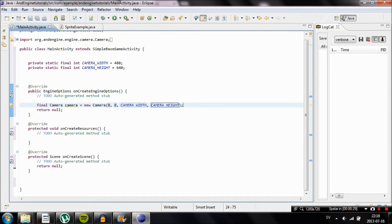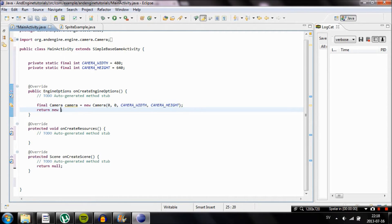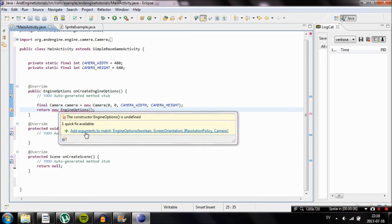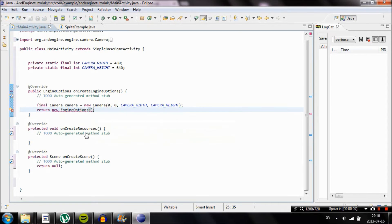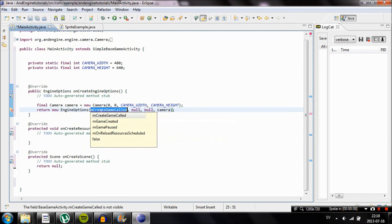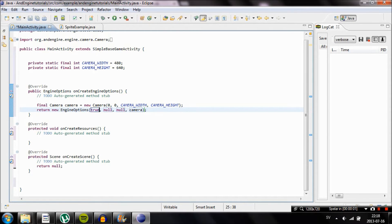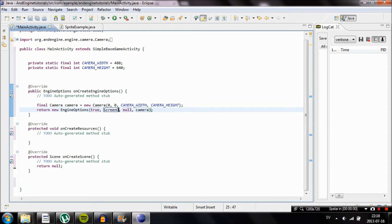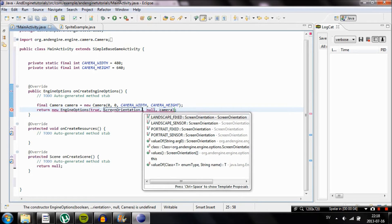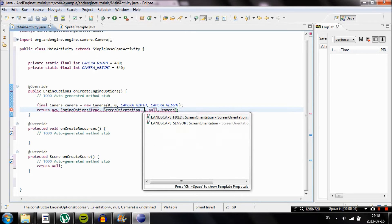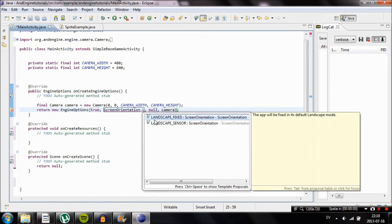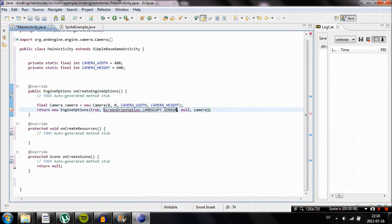Now we're going to return some options. We're going to decide if we want to keep the ratio of the project and if we want the screen to be portrait or landscape mode. Type in return new engine options and then inside the parameters type in true, then dot screen orientation dot landscape_sensor, comma after true and another comma after landscape sensor, and type in new ratio resolution policy camera_width, comma camera_height, and then this is going to be our camera.